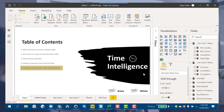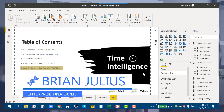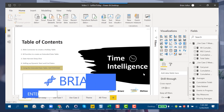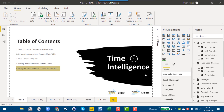Hey everybody, this is the fifth video in the series on time intelligence and the new extended date table that Melissa de Corte and I have been doing. I'm really excited about today's video. The first four videos we've done — if you think of the extended date table as a race car,